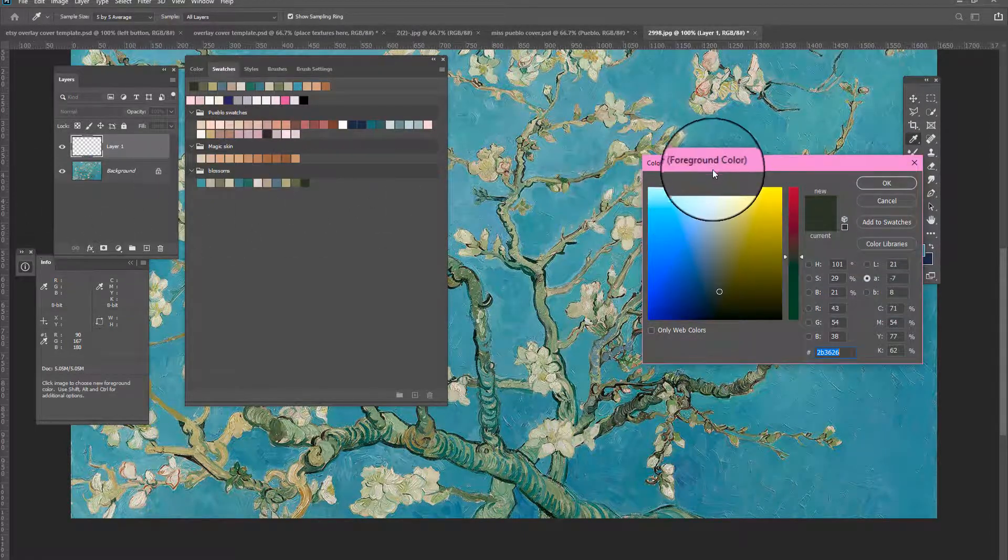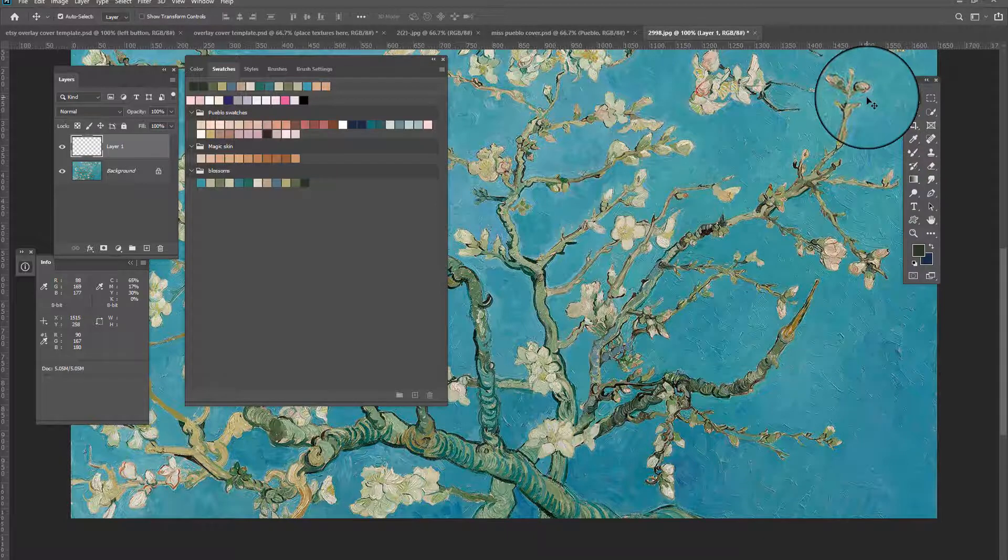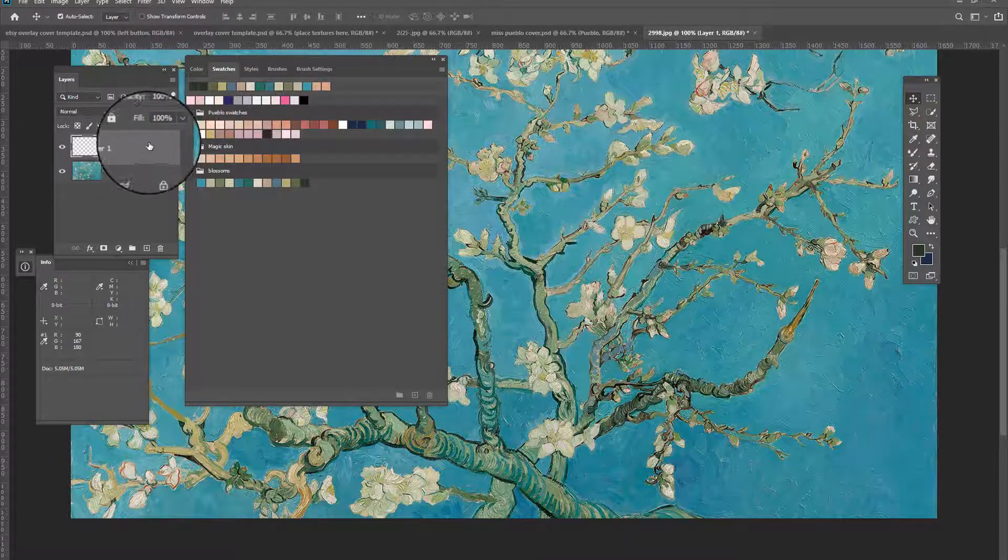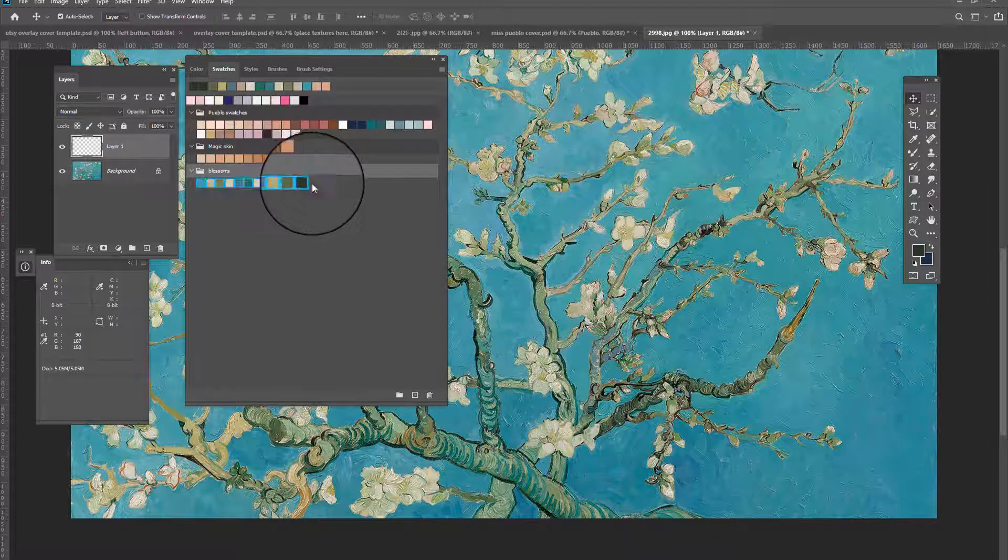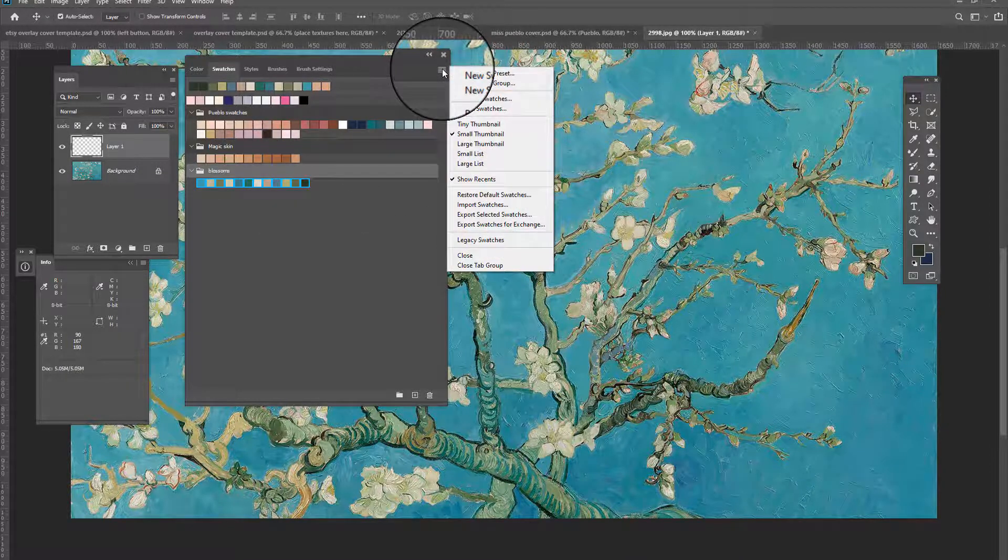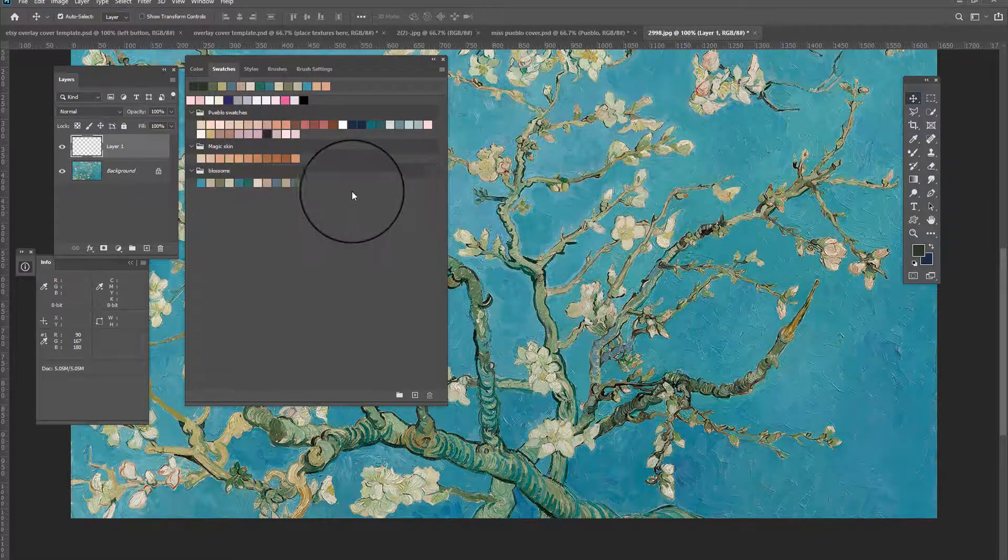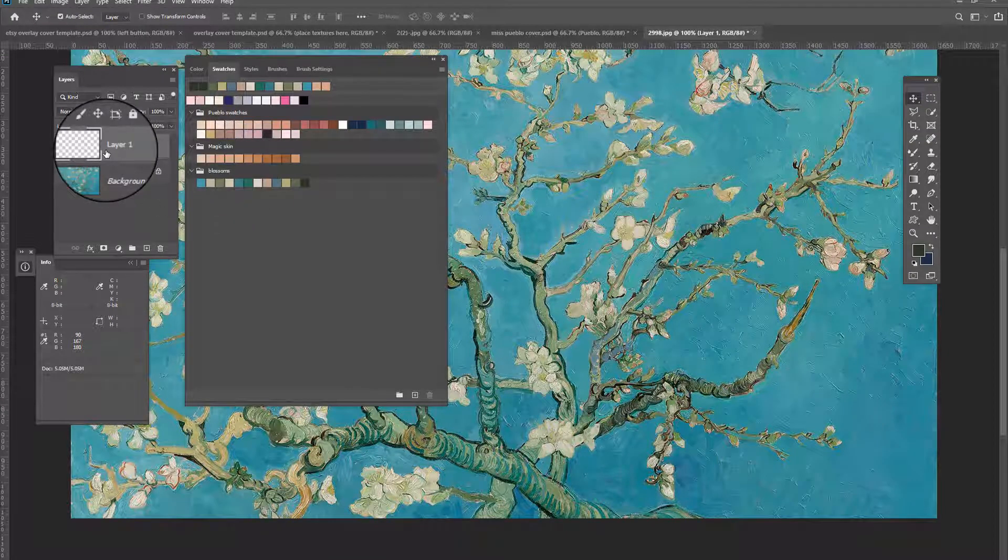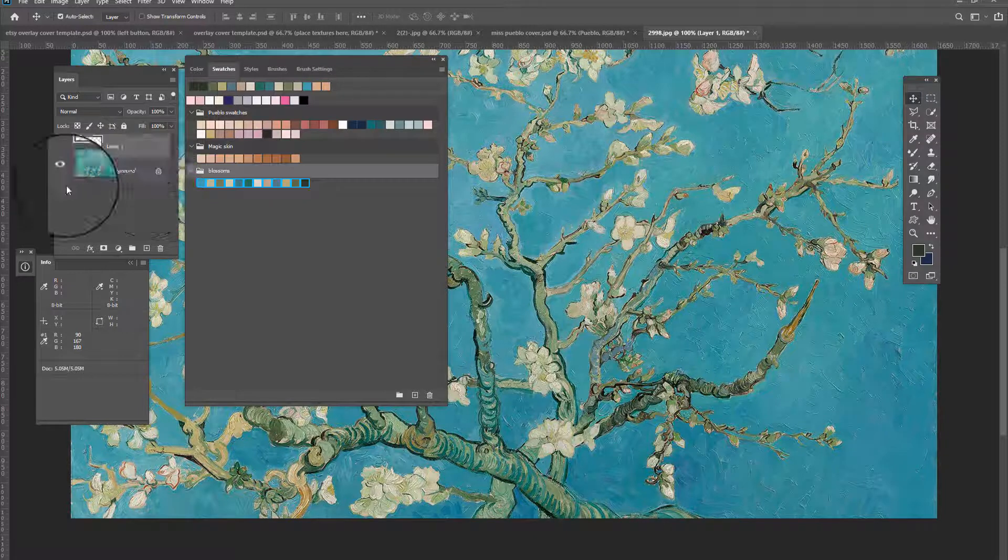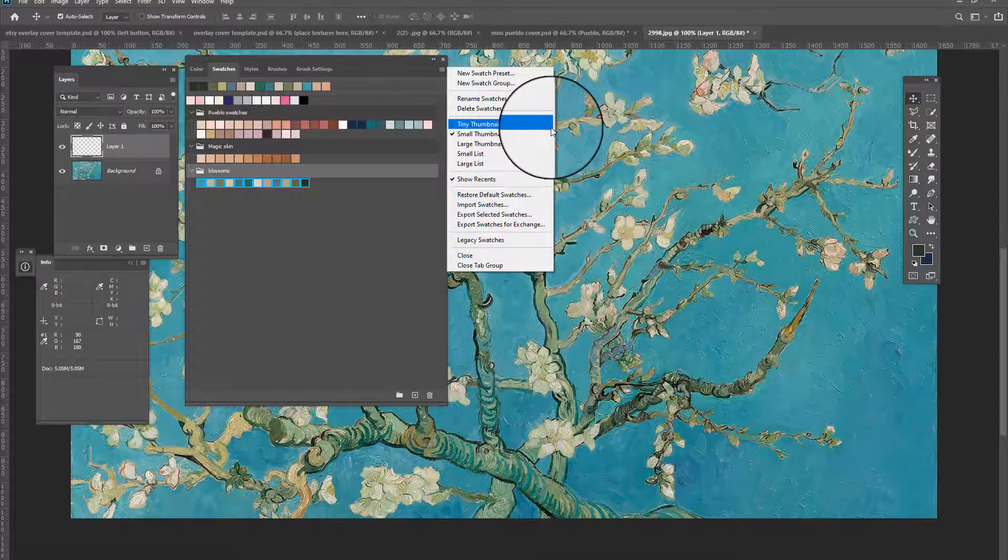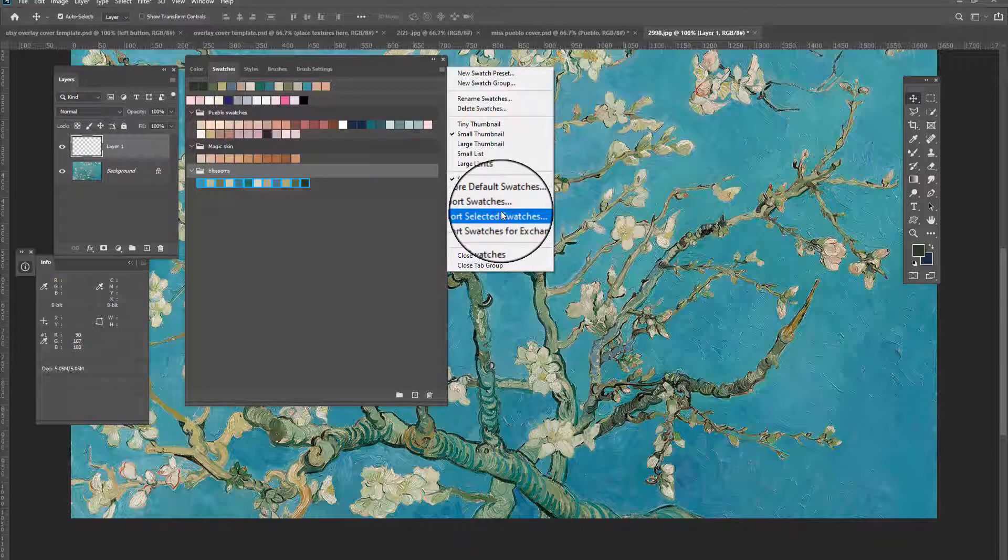And then you just click add to swatch library. And then when you're done, you just press okay. And then if you want to go ahead and save this out, you can go here. I know I do things so fast, you're going to shift click and then shift click here. So you have it all selected and then you're going to export your selected swatches.